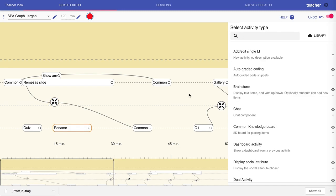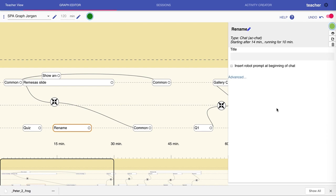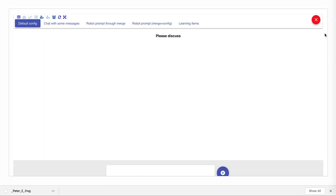I can now choose to say that this is a chat. I can then configure the chat. For example, here I will add a title 'please discuss,' and I can now preview my activity as I've configured it. Here we see the title that I entered and we can see how the chat works.